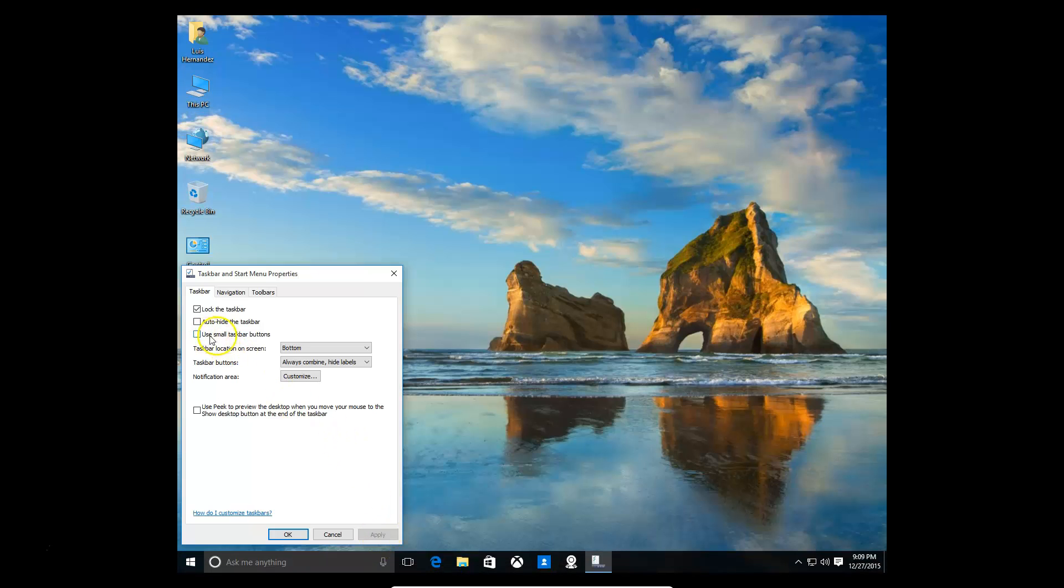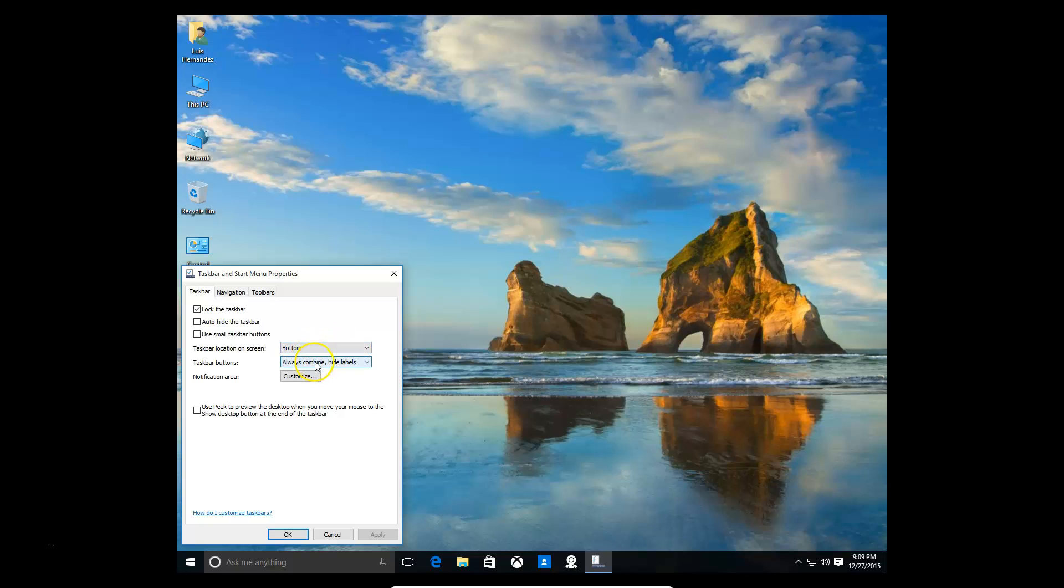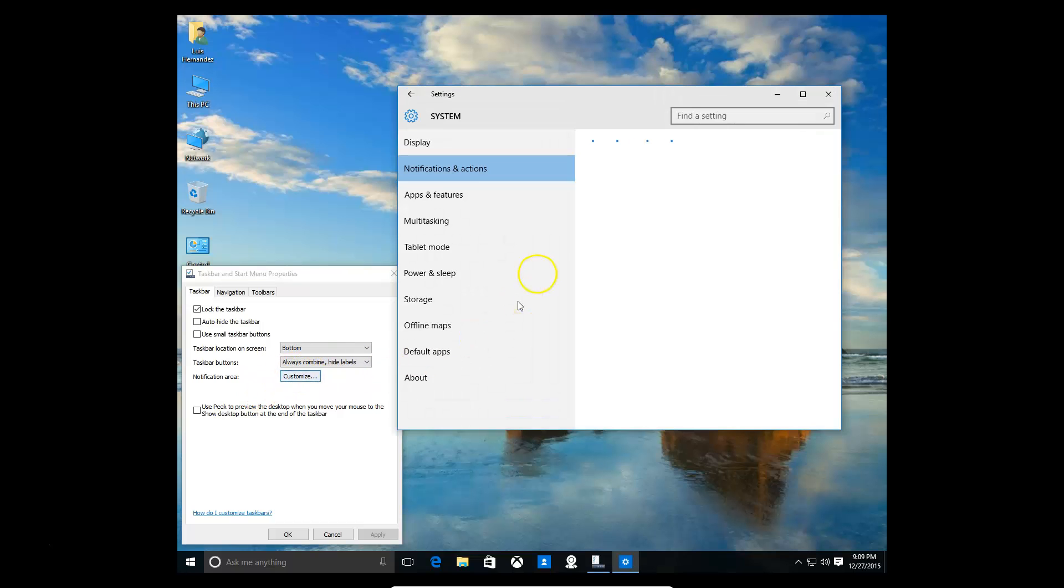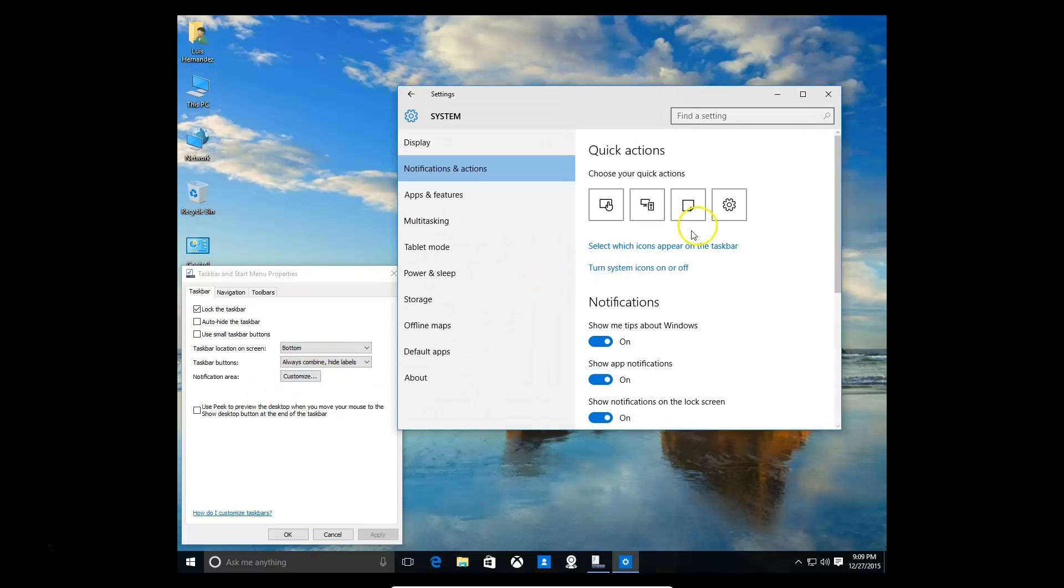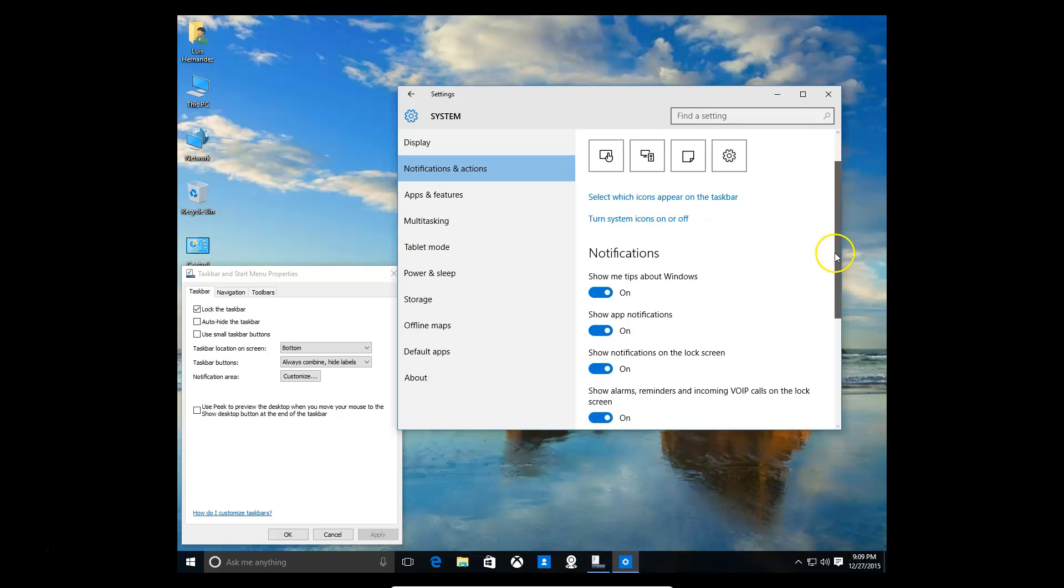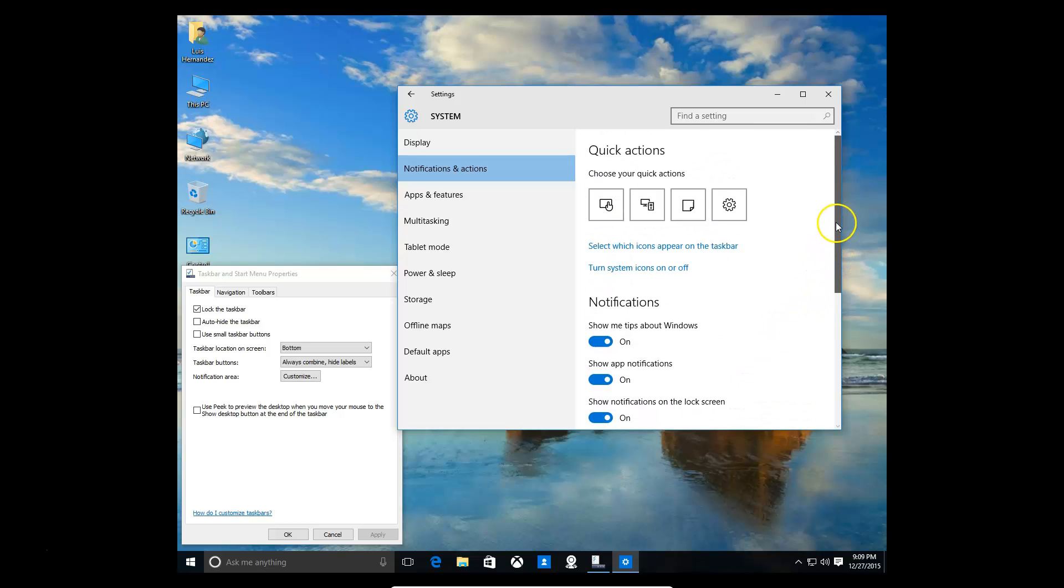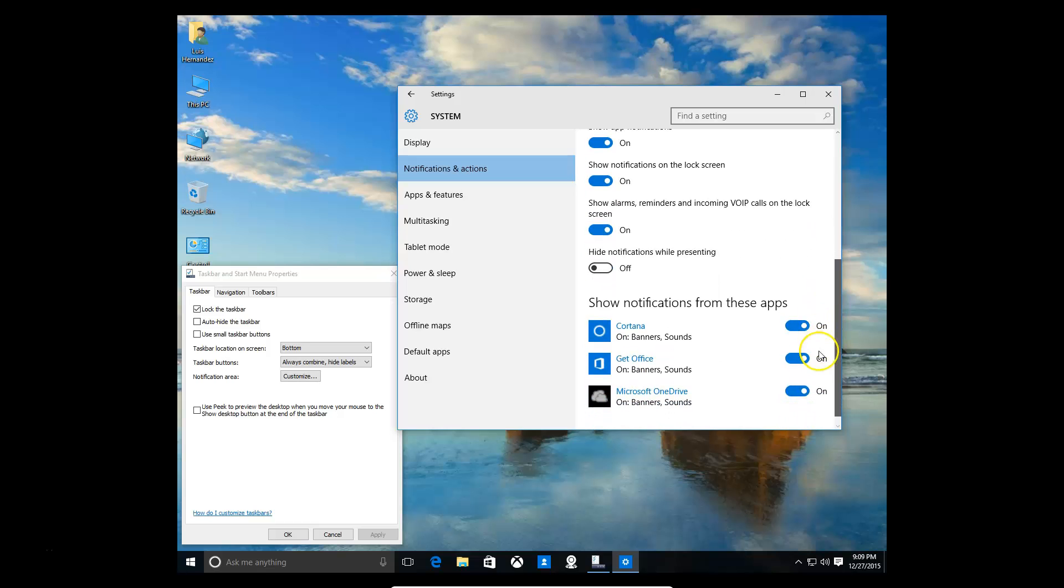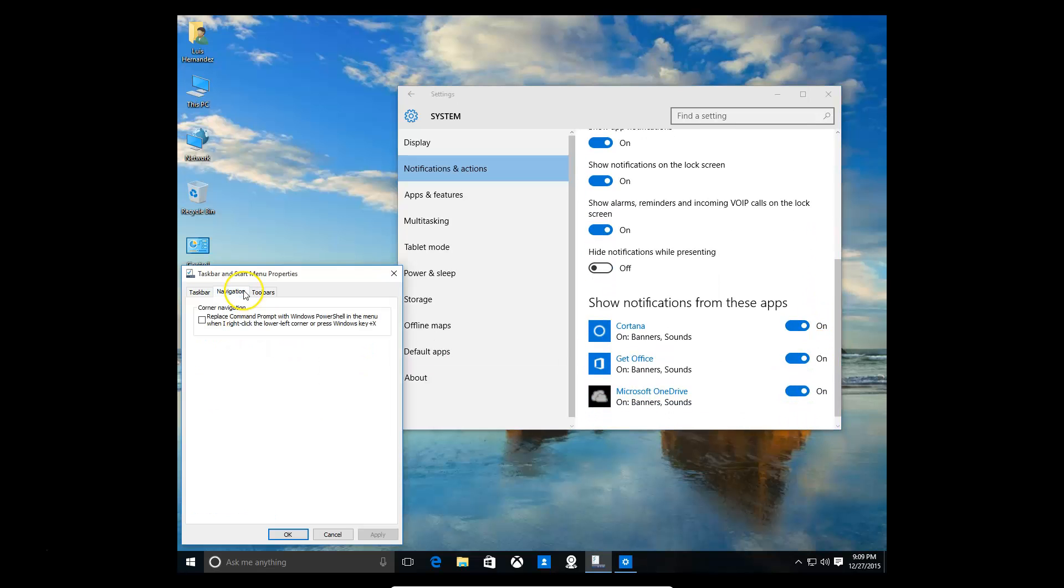You can also check this if you want to use small taskbar buttons. There's a couple more options here. You can change the location on the screen, you can combine or hide taskbar buttons and labels. In the notification area, you can customize that by clicking customize, and then here you can customize it through this new notifications and actions menu. Also the navigation, you can check this.